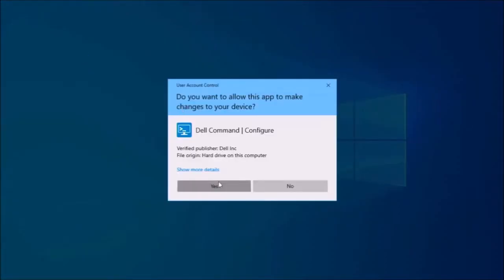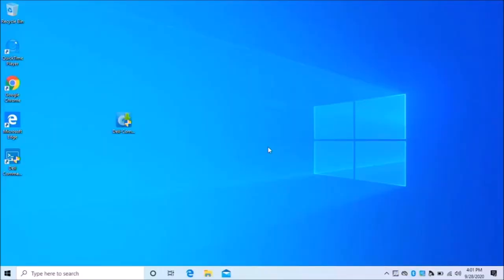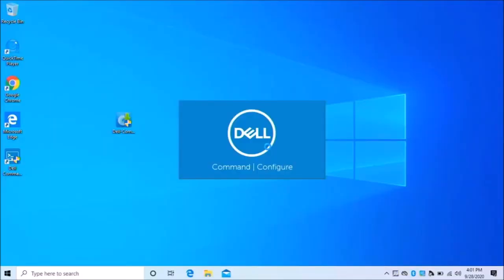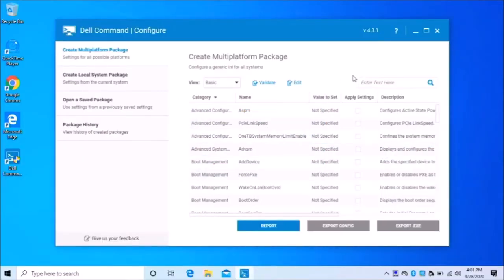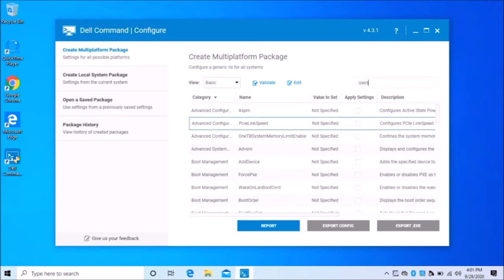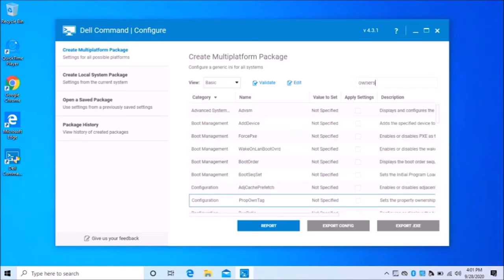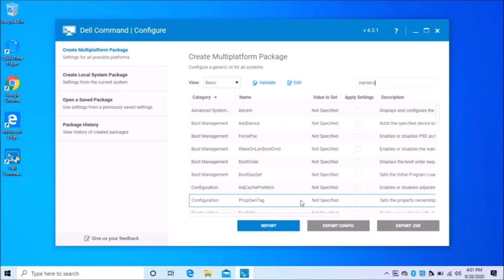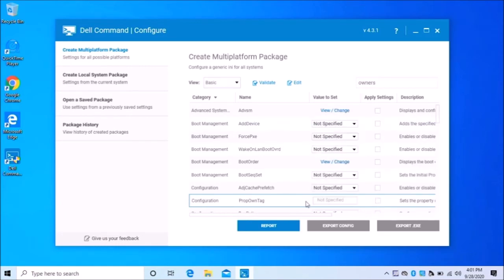Click yes. And under here, just simply type ownership. And there you can see right there, property own tags. So I'm going to click that.